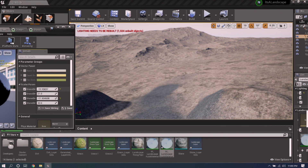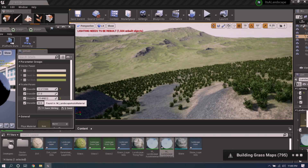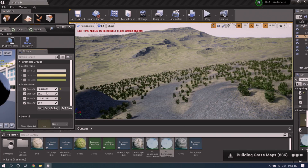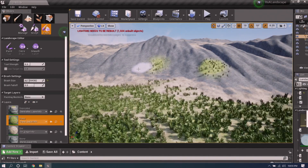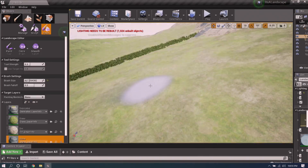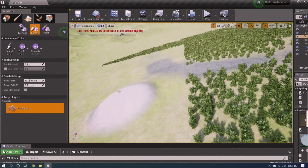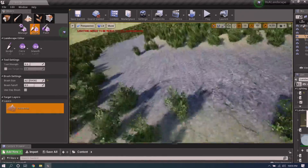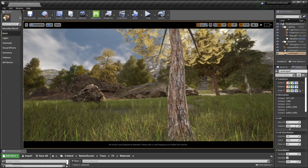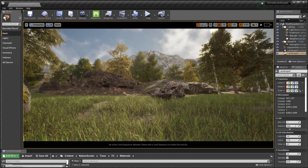This is the landscape material we're going to make throughout this video, where you can change how much of the different textures you want based on height information. It will have the ability to plant grass in areas that should have grass, you can paint custom areas with specific textures, and it will change automatically as you sculpt. This same shader can be used to make very nice landscapes with different assets.